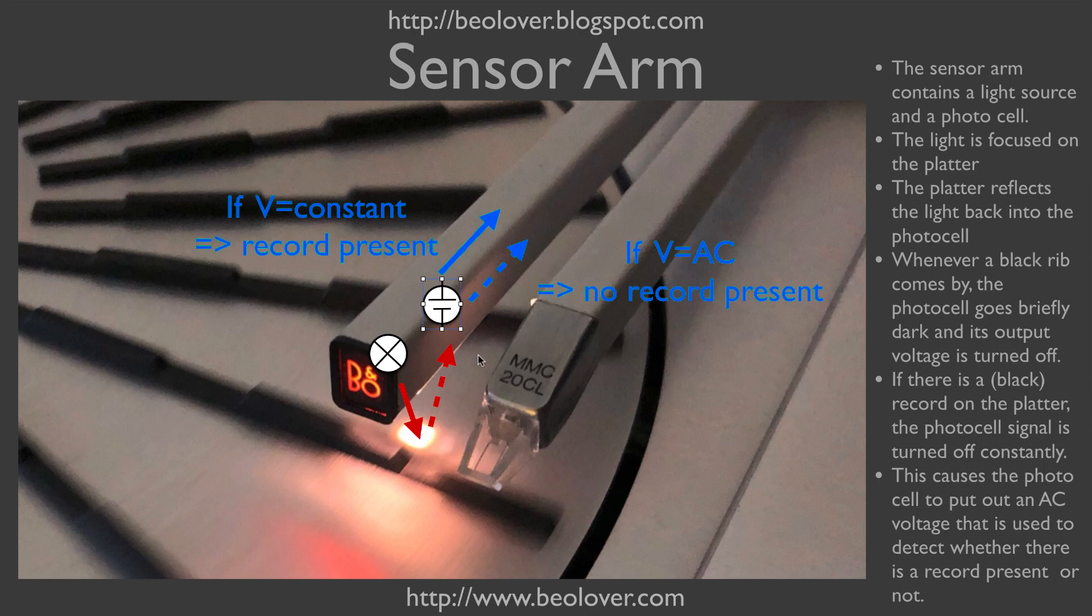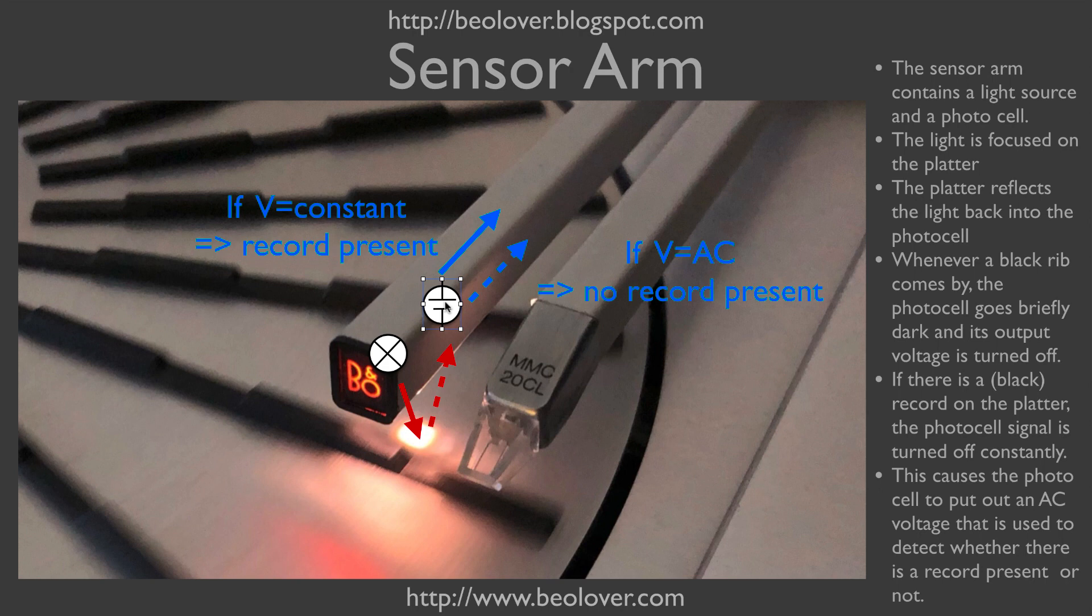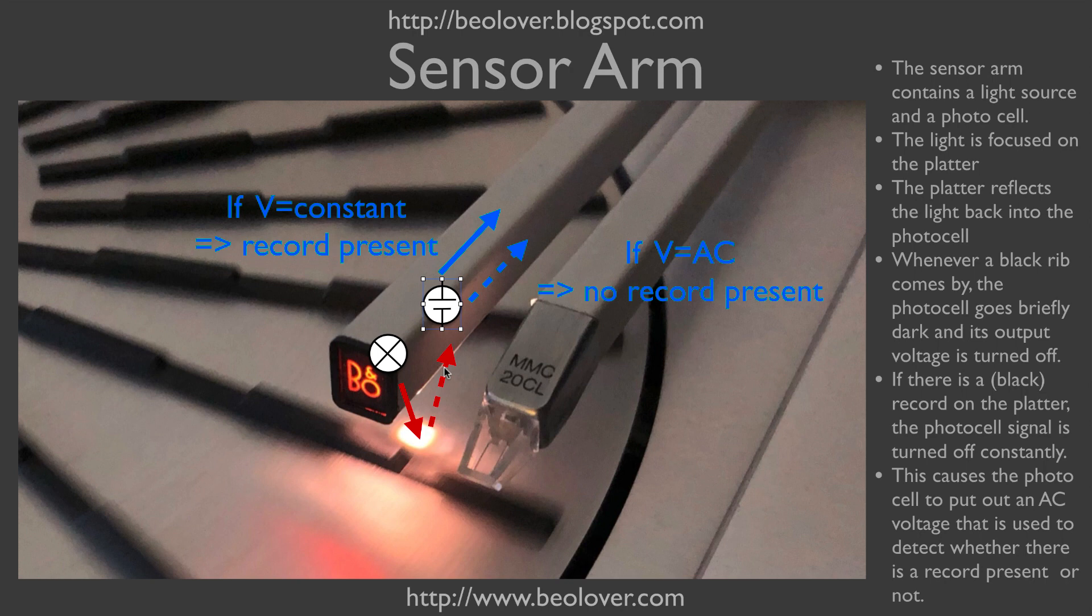The way this works is we have a light bulb at the end of the sensor that shines light onto the platter through a lens, and then the light is reflected back into the arm through a second lens onto a photocell which converts that light into a voltage. If there's a record under the sensor arm, then there is very little light falling on the sensor, and the light signal will be pretty much constant, so we will get a constant voltage from that photocell which will be very close to zero.